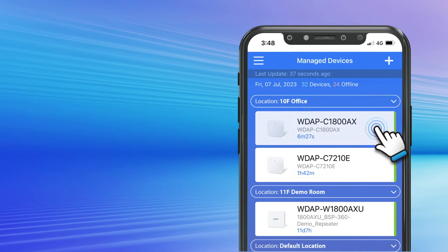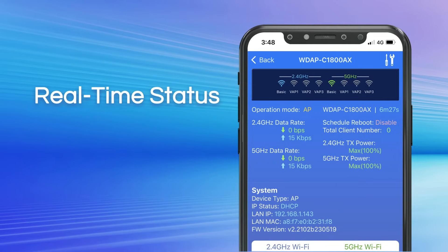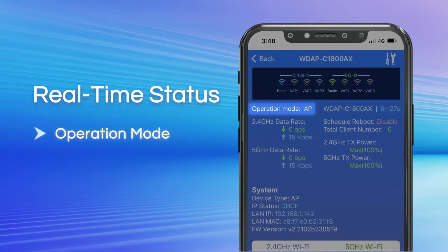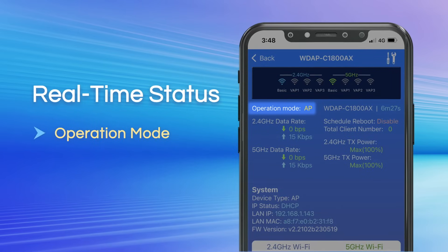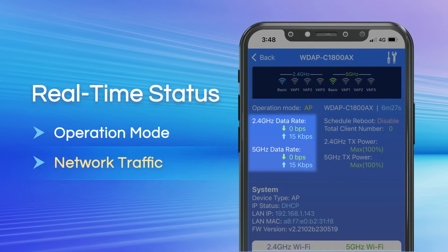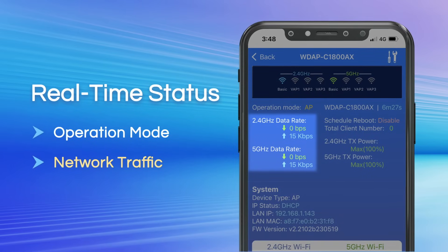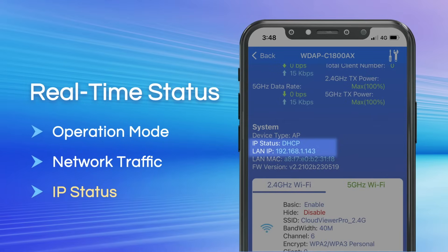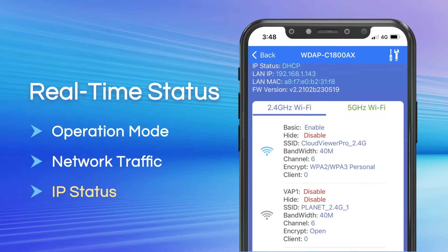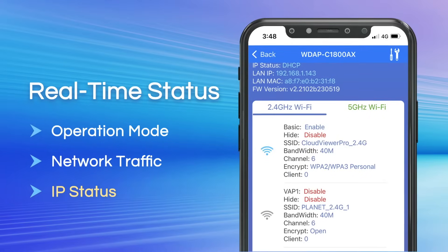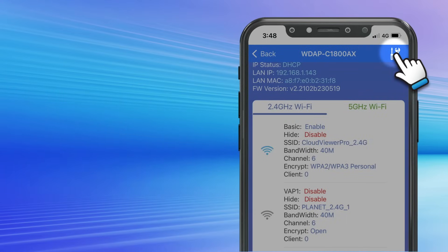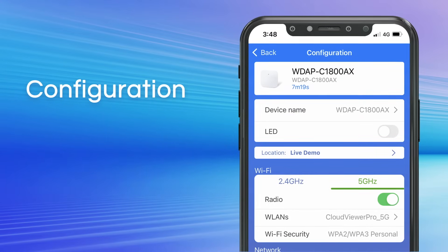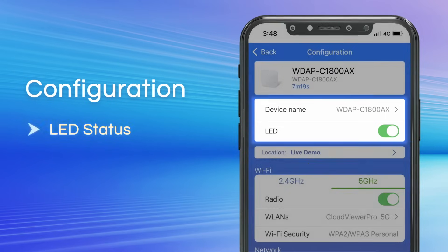Easily view real-time status such as operation mode, network traffic, and IP status, and make quick configurations such as LED status.